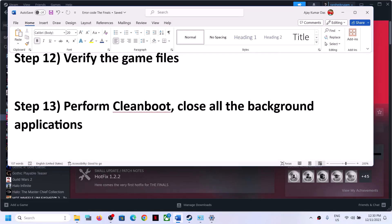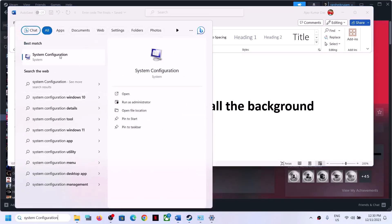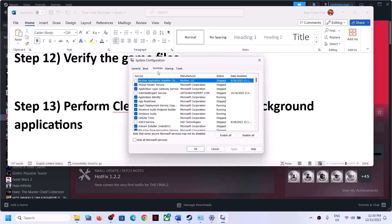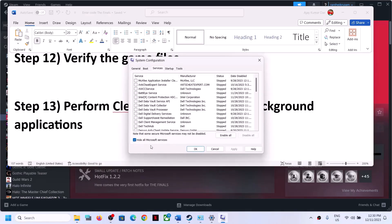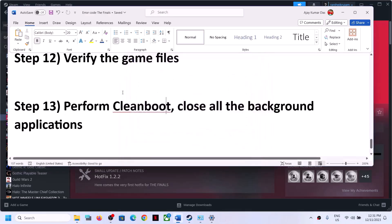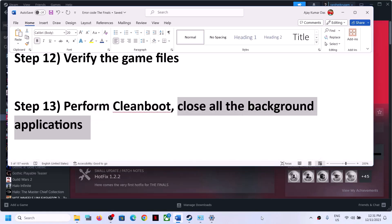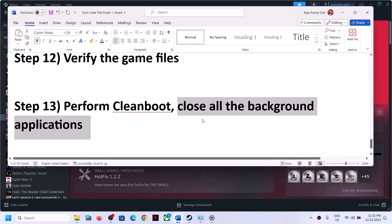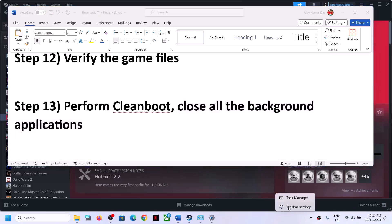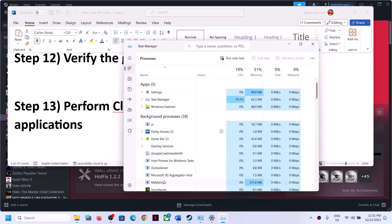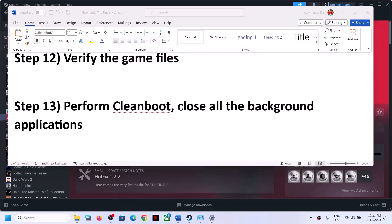The next step is to perform a clean boot. Type System Configuration in the Windows search box and open it. Go to the Services tab, check Hide All Microsoft Services, then click Disable All. Click Apply, then OK. Restart your computer and launch the game. Also close all background applications — only Steam and the game should be running. Use Task Manager to close any third-party applications.